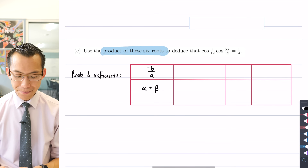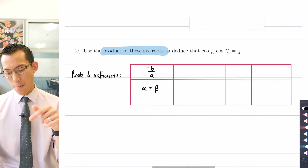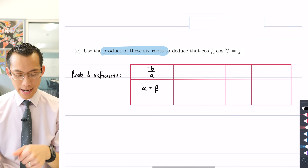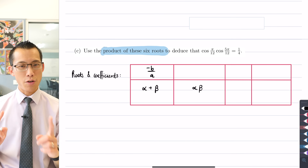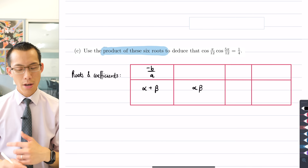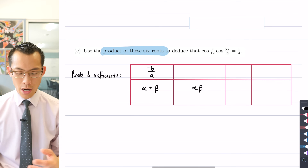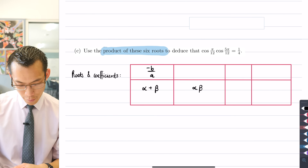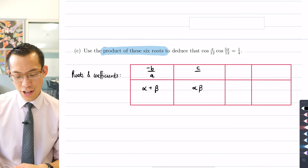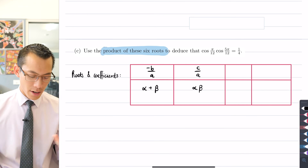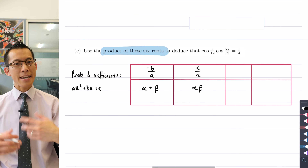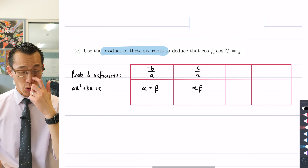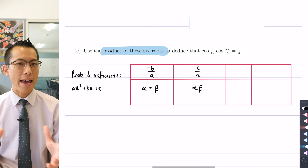By contrast, with quadratics we also have the product of roots. If you wanted to know what happens when you multiply your roots — even when you don't know what they are — you can go straight to the coefficients and take C on A, provided your quadratic is written in standard form. With any Extension One course, we expand on that result.